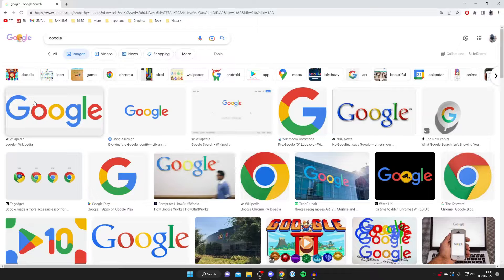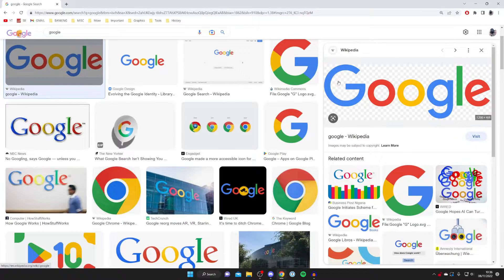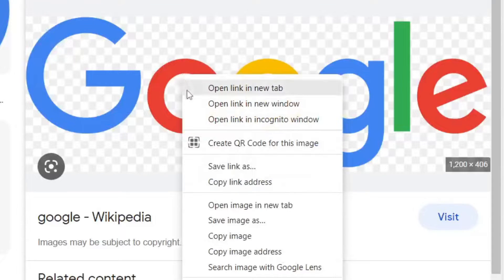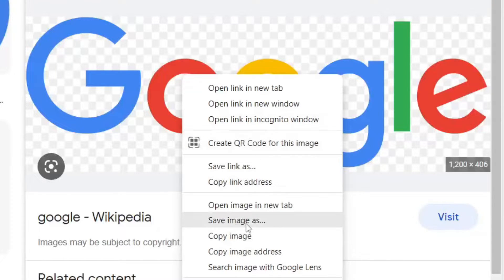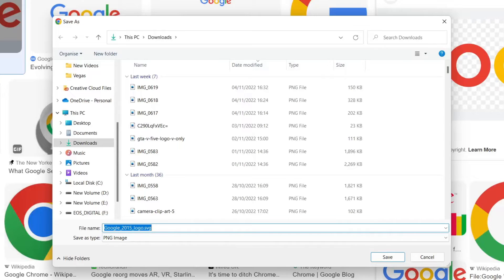I'm going to download this Google image here. All you need to do to download it is right-click on it, and you'll get a list of options. Click on 'Save image as,' and your file explorer will open, regardless of whether you're on Mac or Windows.